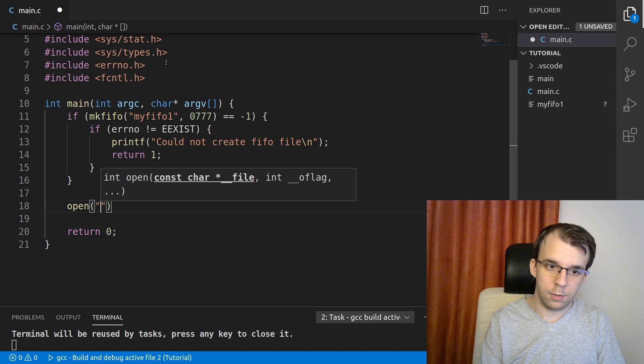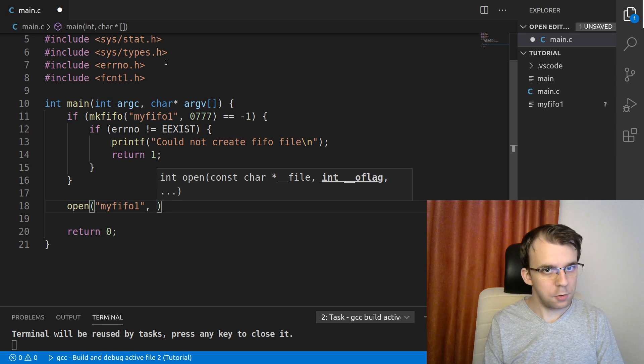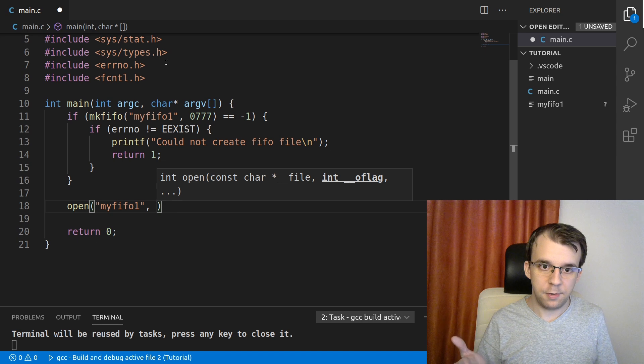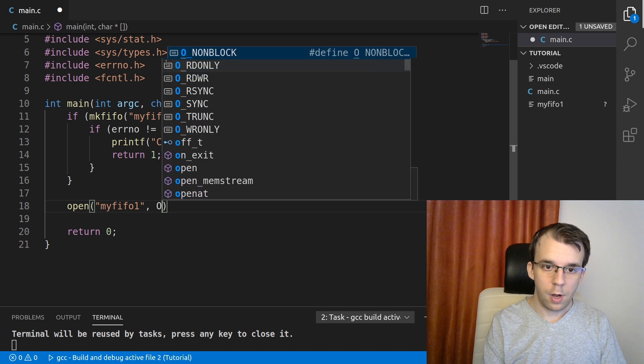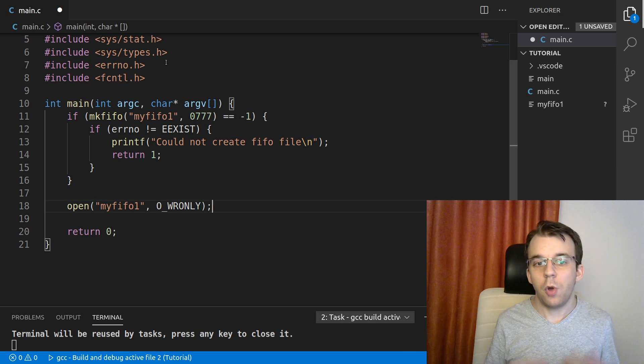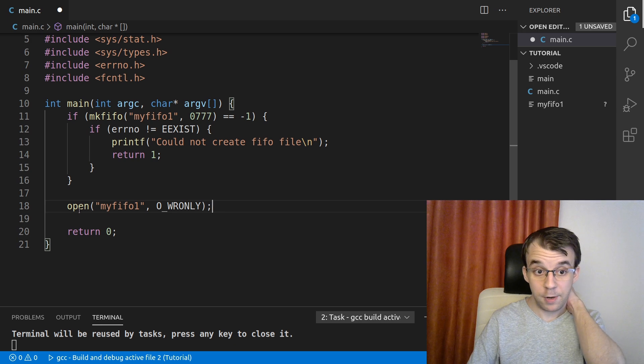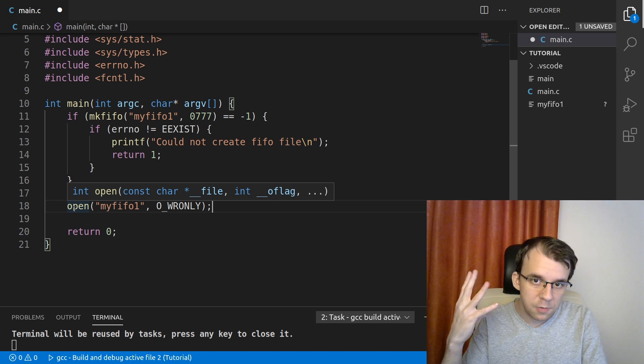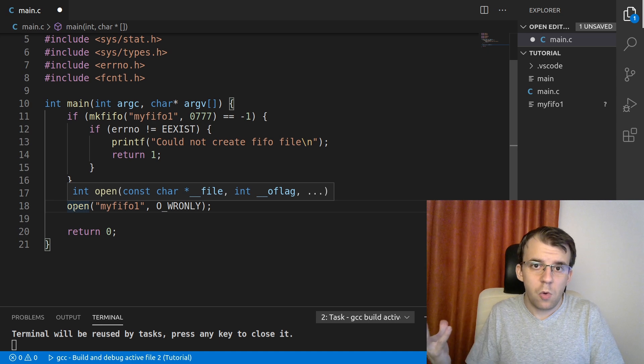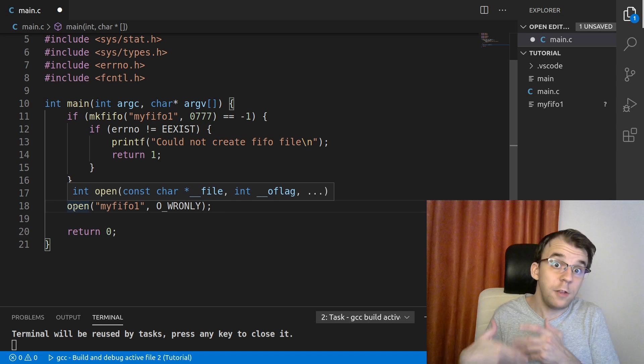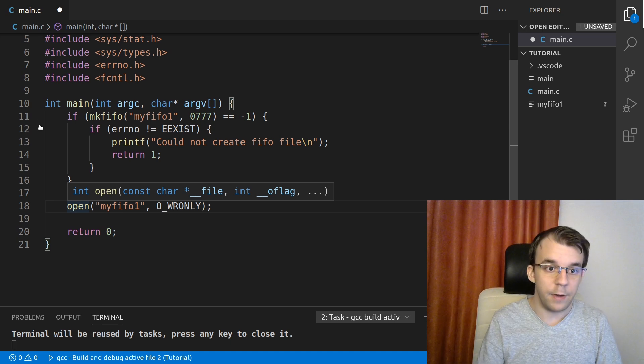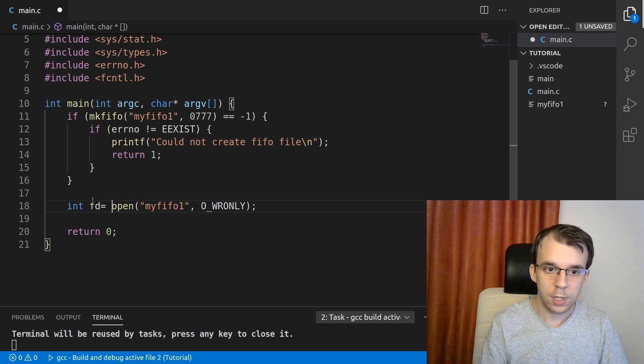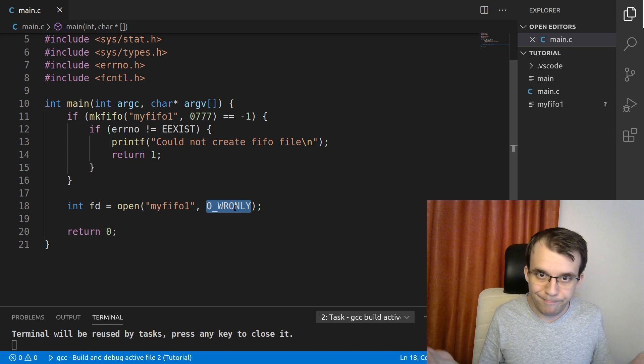And this open takes in again, the file path. So I can just type in here, myfifo1, and then the open flag. So for what purpose do we want to open this file? Well, I want to open it to, let's say, write something into it. So O_WRONLY, all uppercase. So that would open the FIFO, but this guy actually returns something very, very, very important. And that is the file descriptor. Now this file descriptor, you notice we work with when working with pipes. But in that case, there was no file, you would just create the pipe and you straight up get the file descriptors. But in this case, we create a file and then we open it and that gets us the file descriptor. So int fd and notice here we only get one because, well, we only opened it for writing. So that's to be expected.